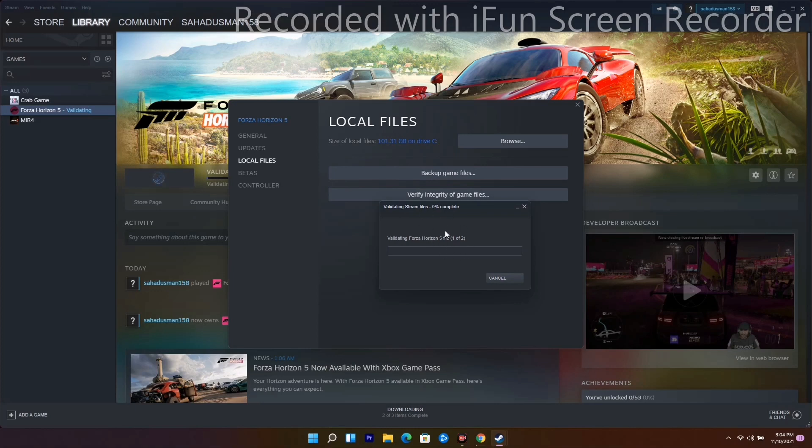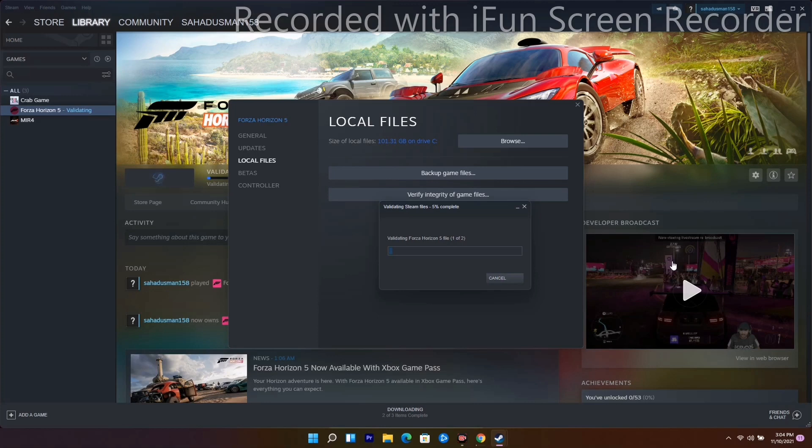If the issue persists, here are two more solutions. The first is to uninstall and reinstall the game. Most probably, by doing this step, the issue should be fixed.